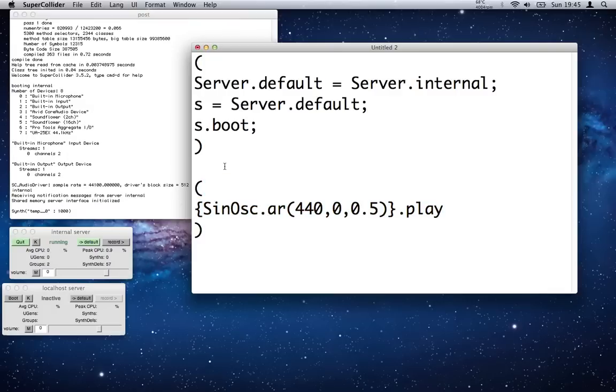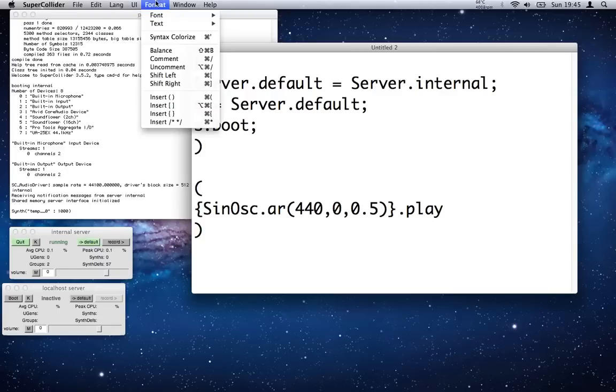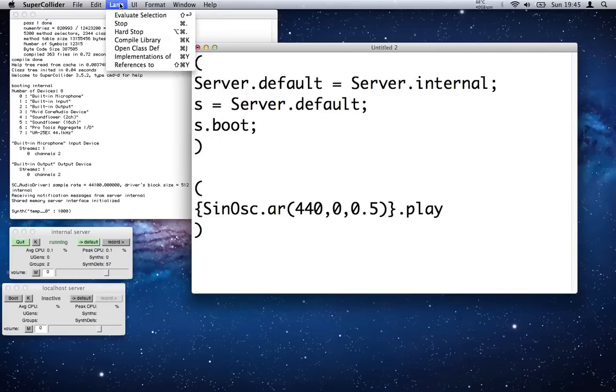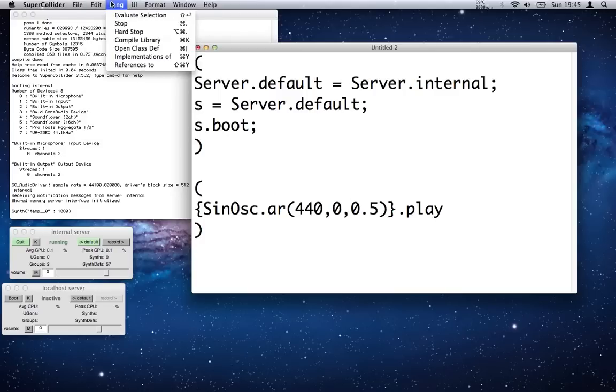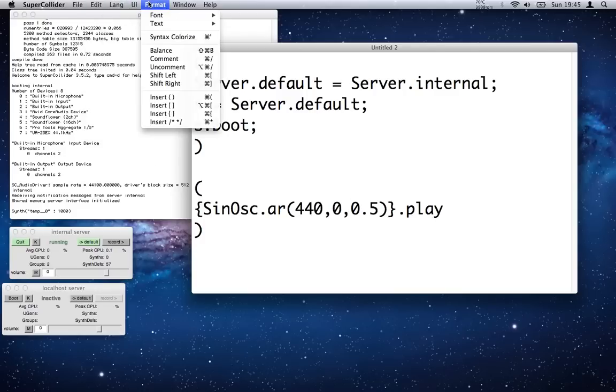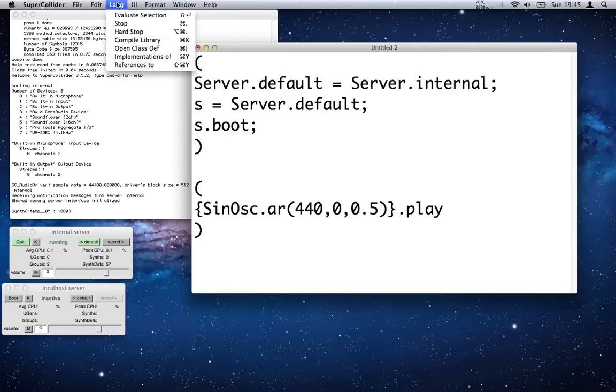And out pops a sine wave. Now you need to know how to stop it, and that's Command+Period.